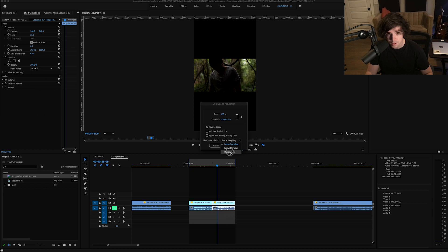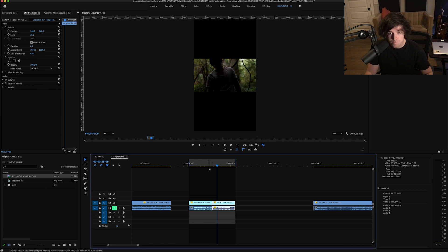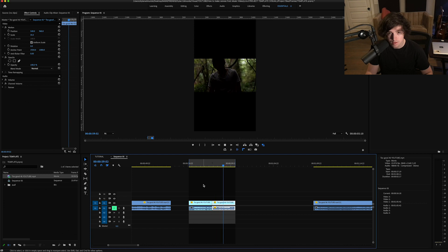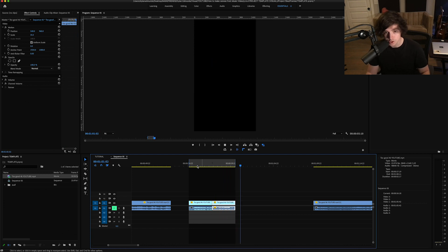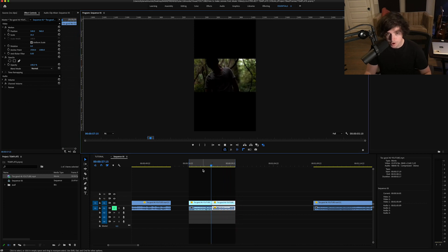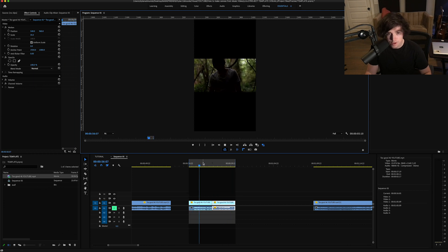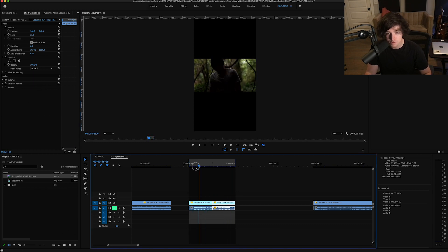So what I would do here is just reverse it. Right-click, Speed/Duration, Reverse Speed. I like using Optical Flow for that. Now you kind of have this loop which will look pretty dope as people are listening to your music because they'll start thinking of the video and they might even go to YouTube and watch the video.